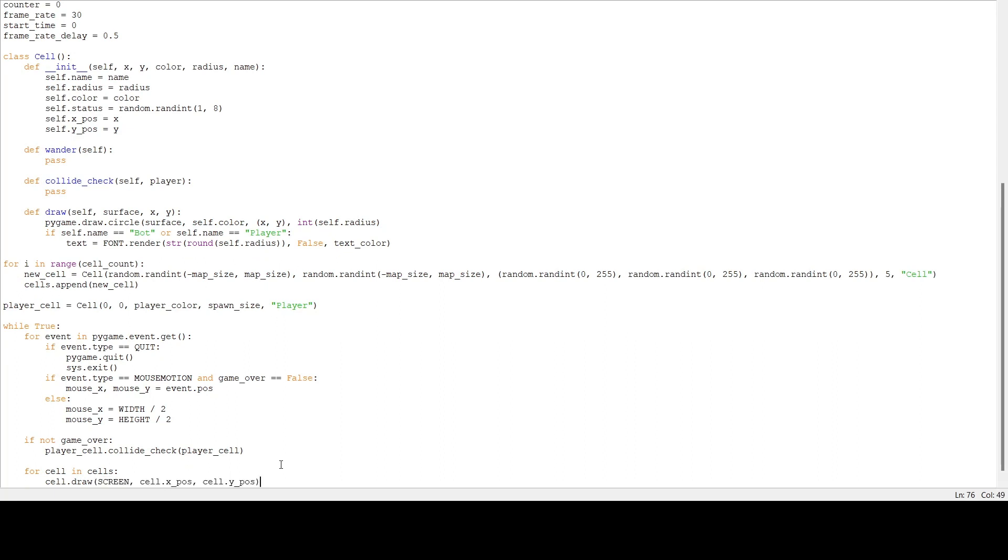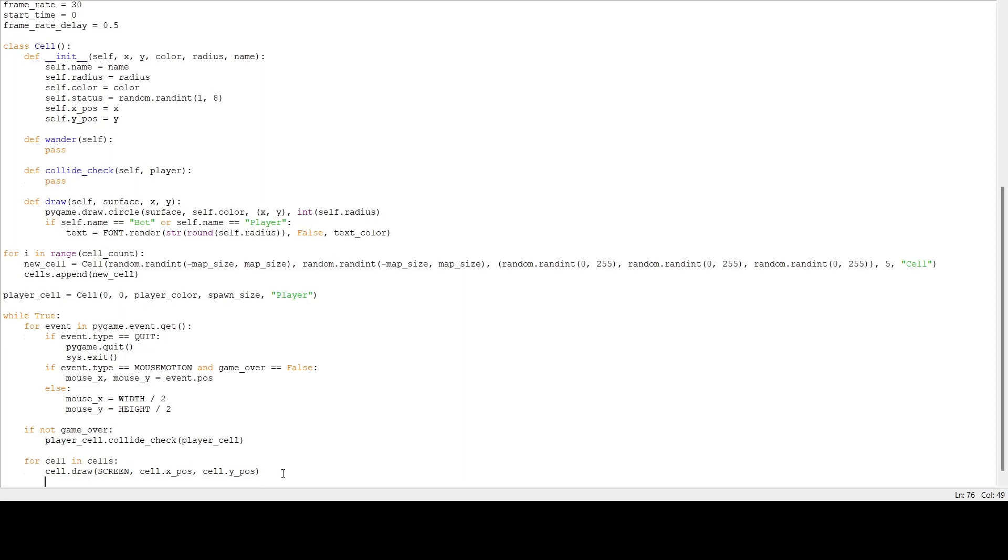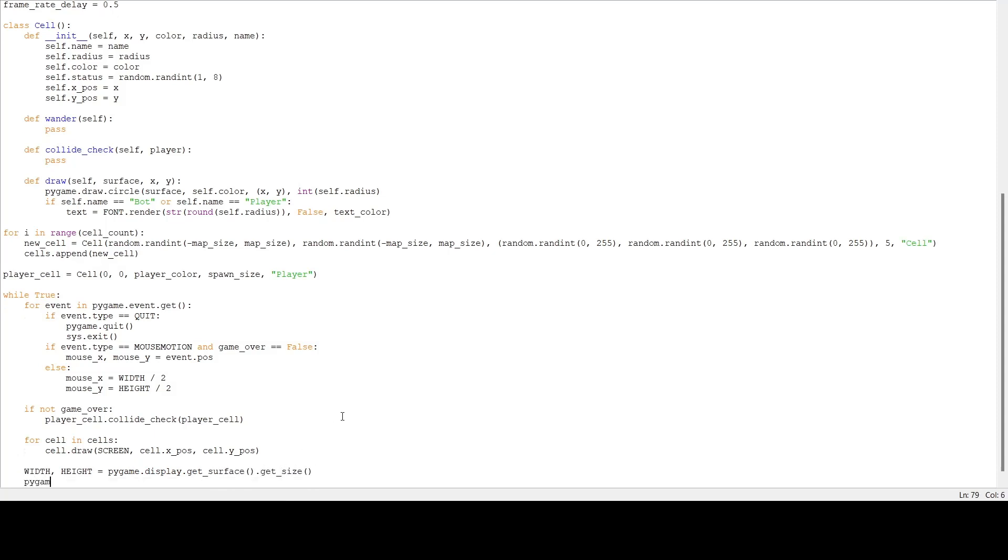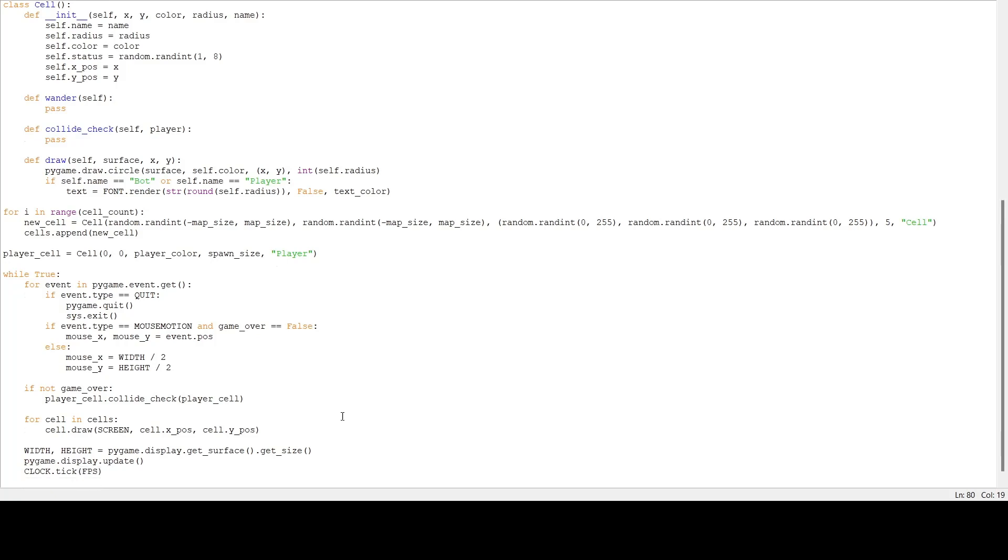Before we test that, we have to finish up the while loop by updating the screen and ticking the clock. First we're going to set our width and height to whatever size the screen may be at this point since you can resize it - pygame.display.get_surface.get_size. Then we're going to update the screen, tick the clock, and fill the screen with our background color.